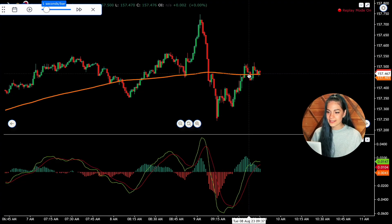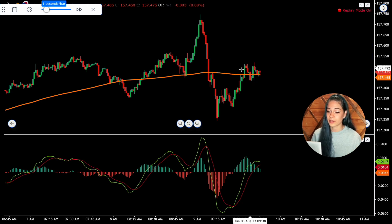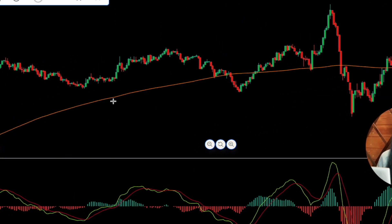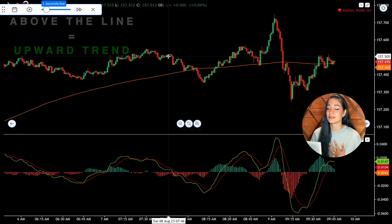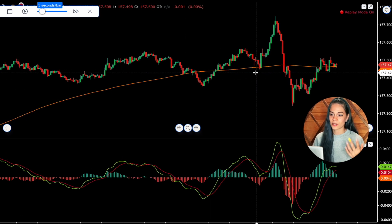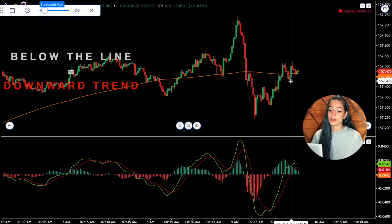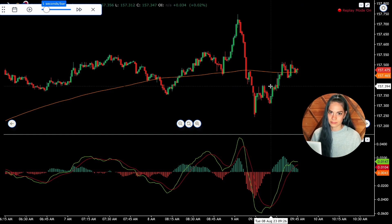In my strategy, I use an additional indicator: Moving Average. I set the period to 200 bars — this is the orange line on the chart. Basically, if the chart is over this line, that means it's an upward trend and we can open deals for an increase. But if the chart is under the orange MA line, that means we are in a downward trend and we can open deals for a decrease.